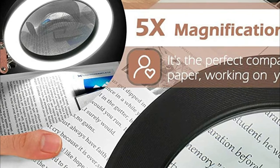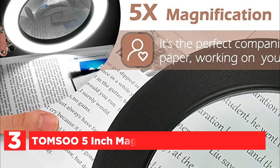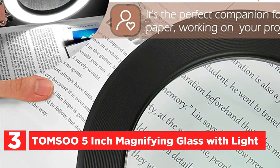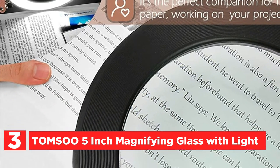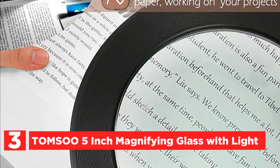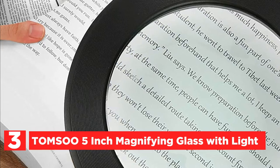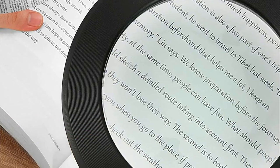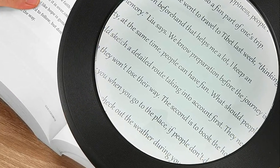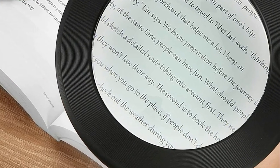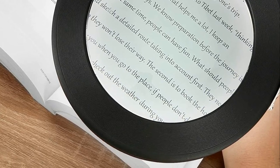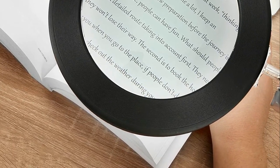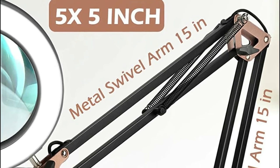Item number three, Tomsa 5-inch magnifying glass with light. Increase the range of viewable by the lens by 5 inches and increase the magnification up to 5x. Your eyes will experience really vivid, clear, undistorted feelings when doing small detail work.